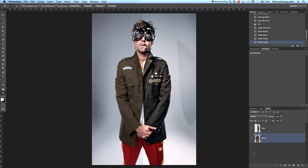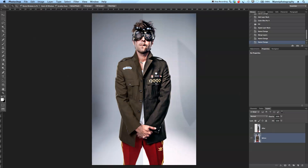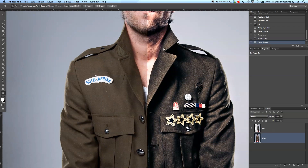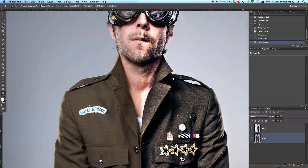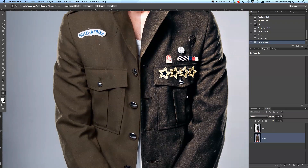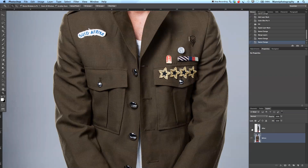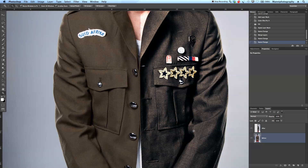Hi guys and welcome back to a new Photoshop tutorial. My name is Manny and today I would like to show you how to create a very simple grunge effect with just a few steps. Here's my before and this is my after. If we zoom in, we can see that this grunge effect brings out way more details and gives the image a more 3D look and dynamic, contrasty touch.